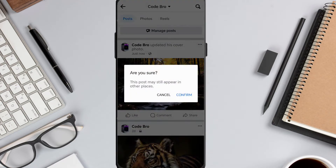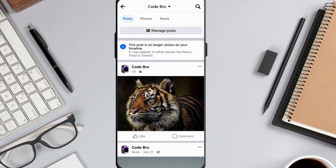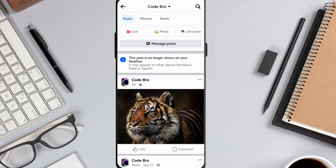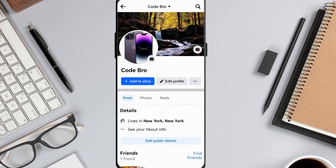It will say the post is no longer on your timeline. This means that changing your cover photo won't be shown in your friends' newsfeeds, so they won't know about the change in your account. However, when you scroll up, you'll see that the cover photo is still there unless you delete it yourself.